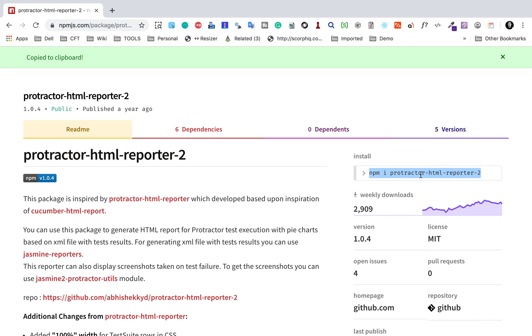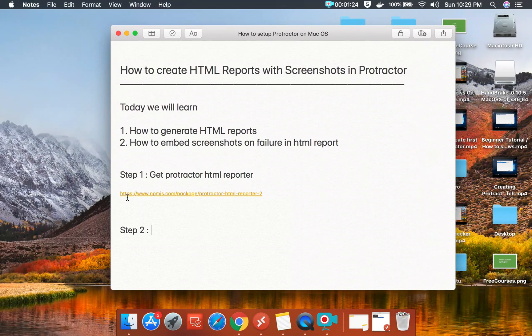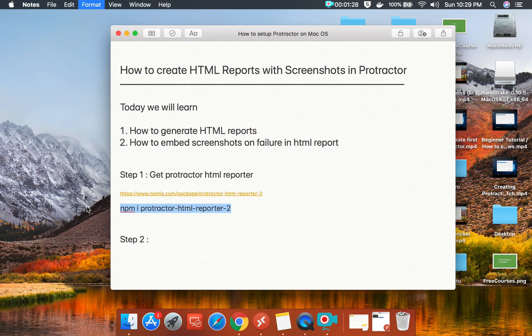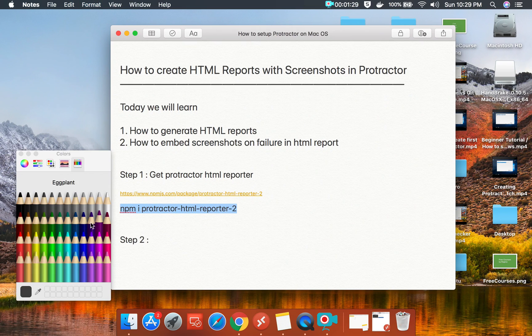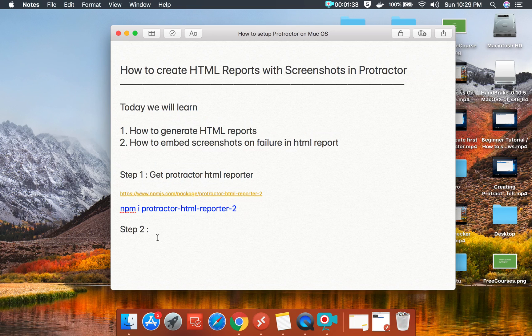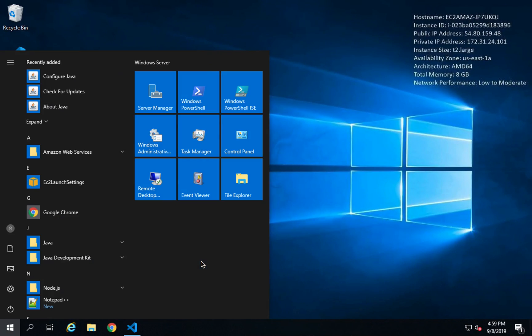Step number one is get Protractor HTML reporter, and here's the link. You can see we have this command to get the Protractor HTML reporter plugin. I will copy this command and add it in the notes, which will be available in the description of this video.